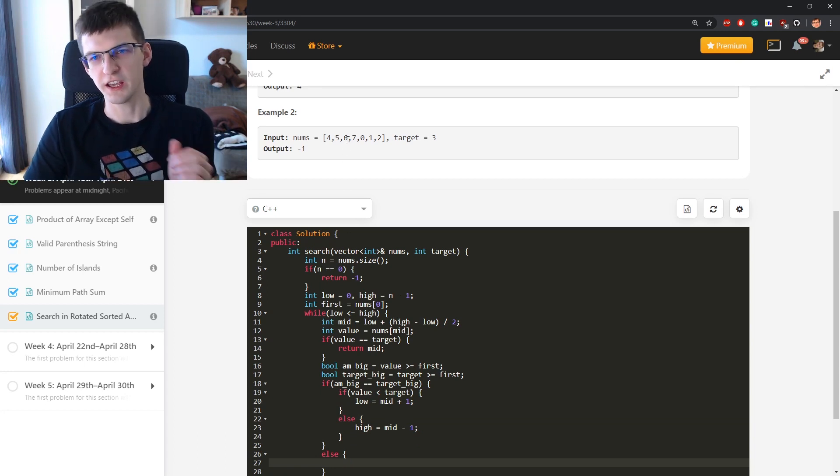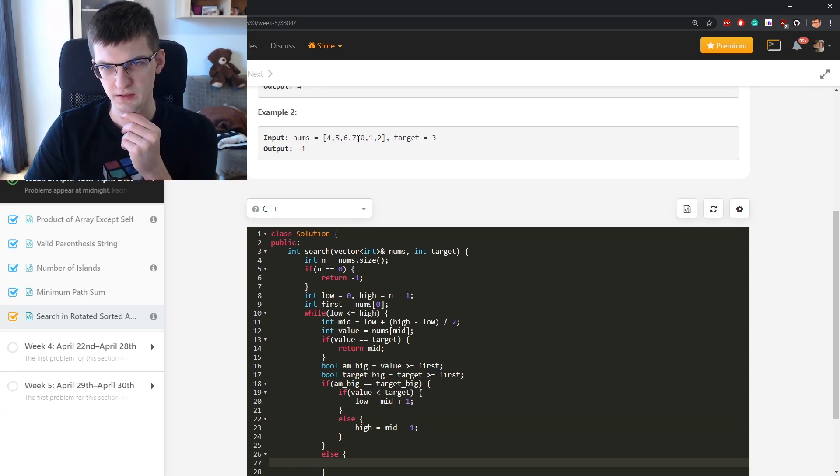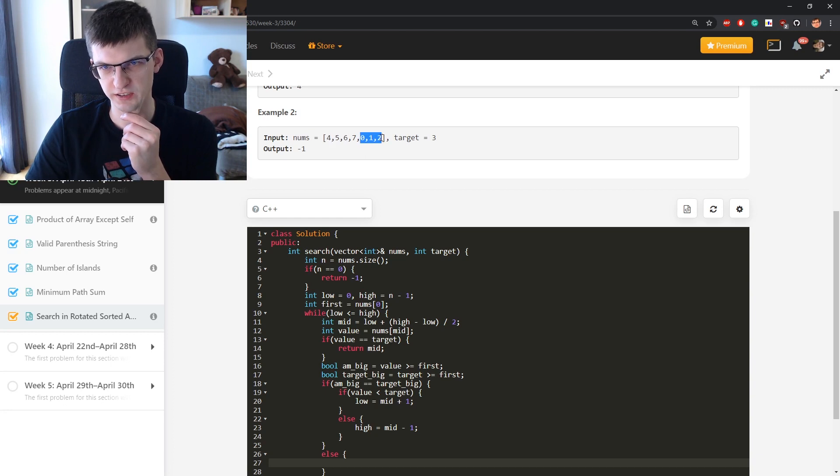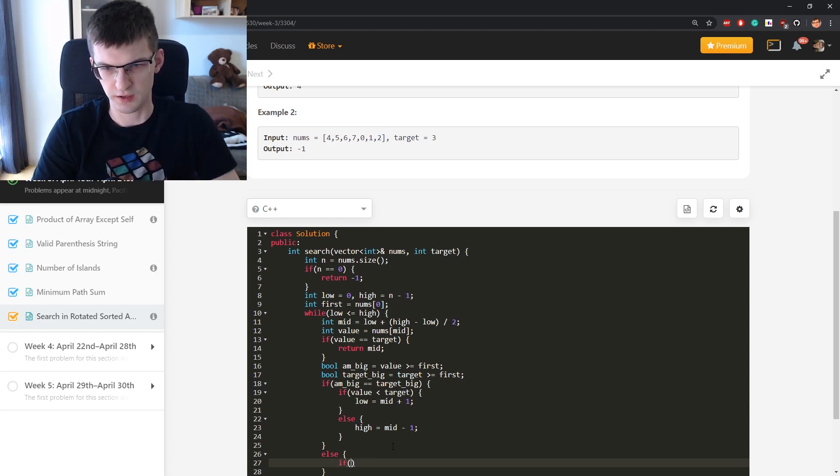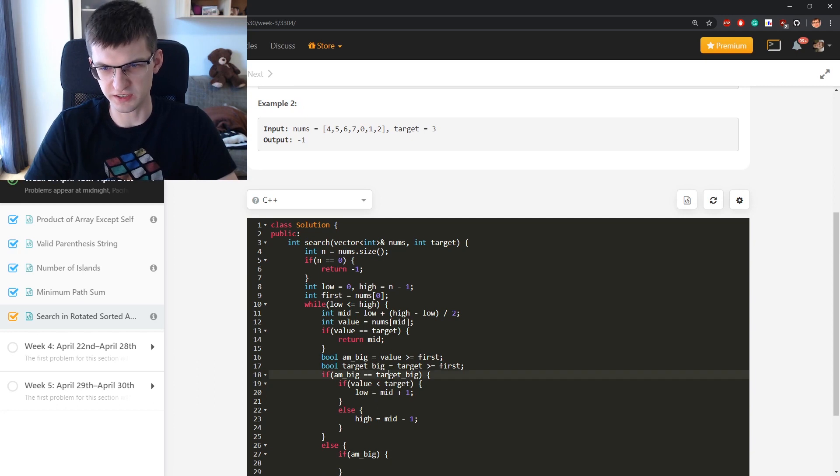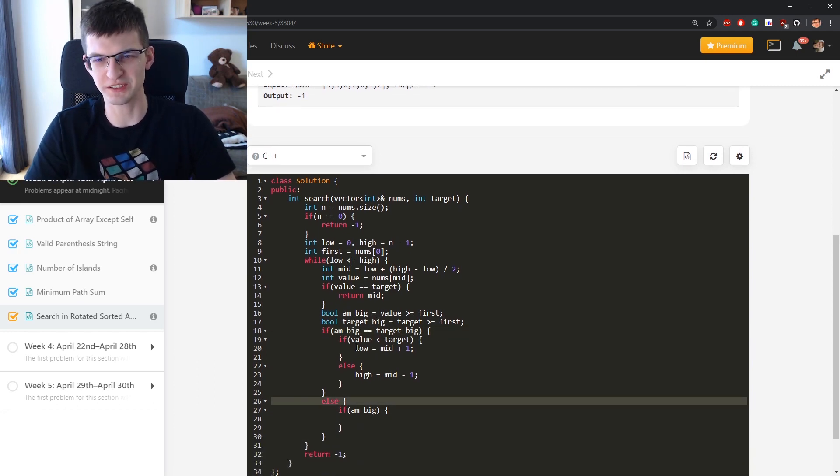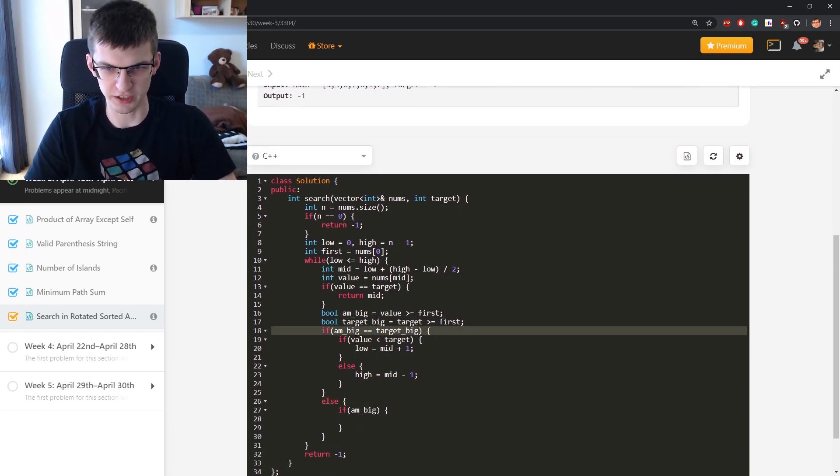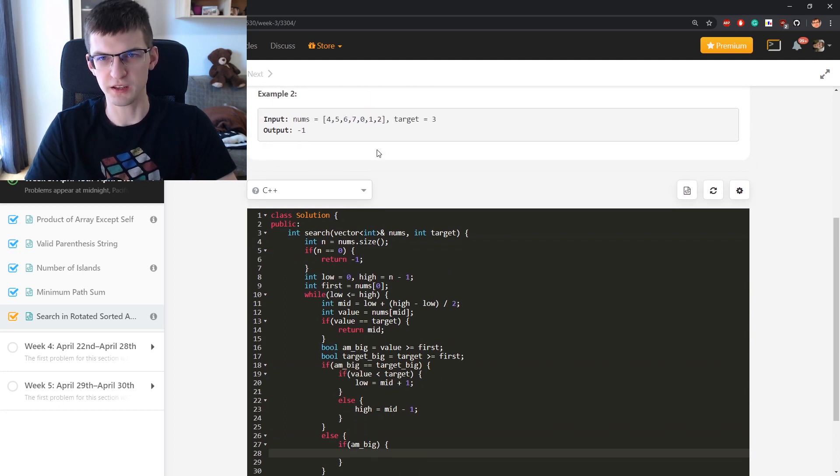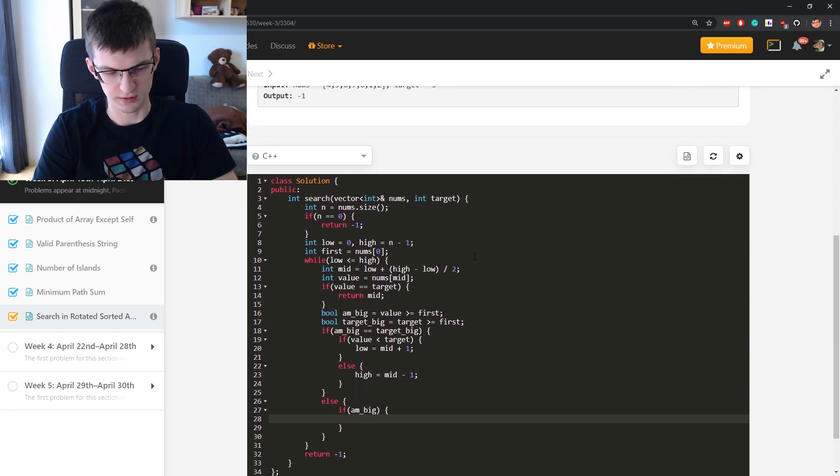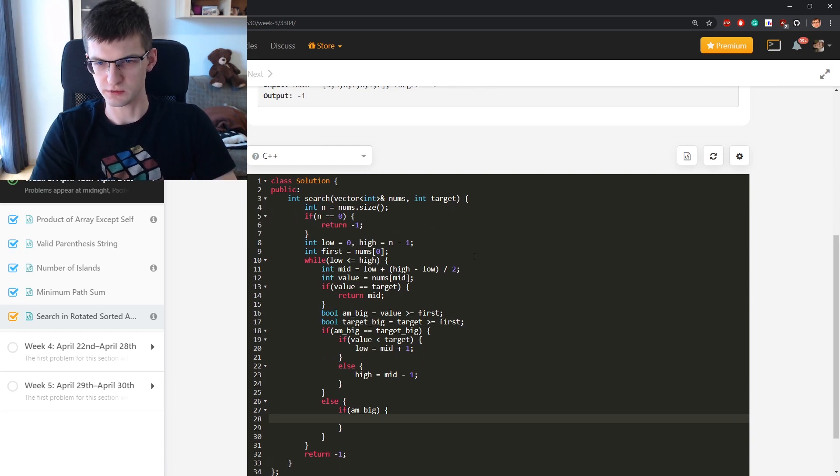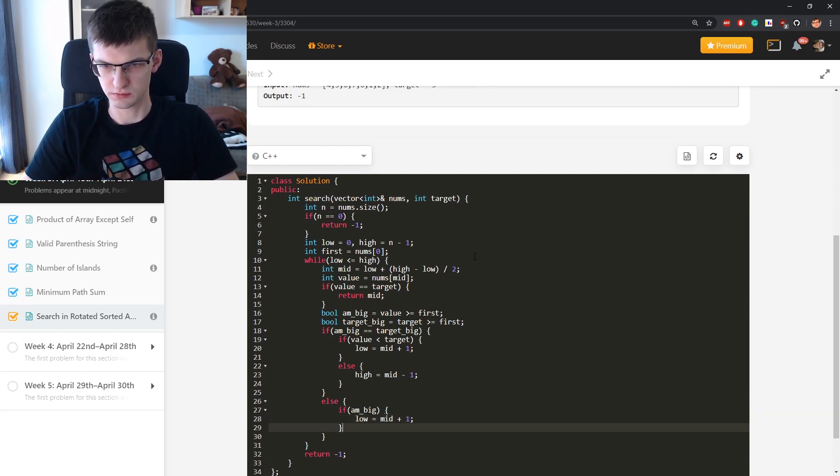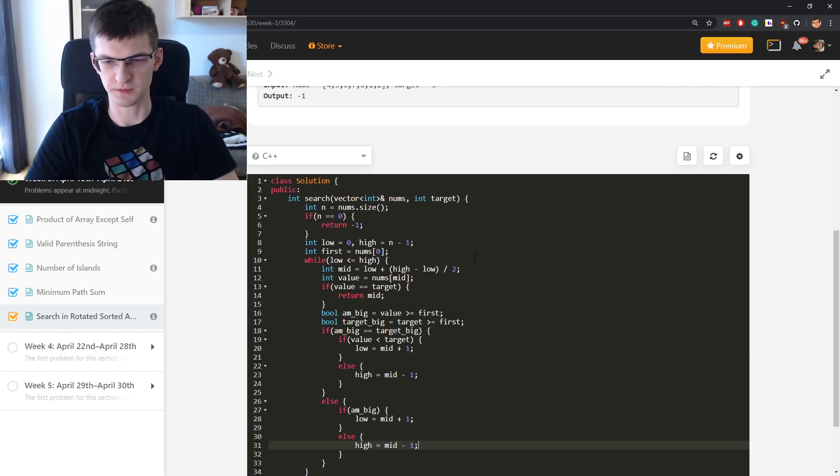Otherwise if I am big like this and target is small. If I am big, of course, then it means that target is not big because I have this else, means now I don't have equality. If I am big then move to the right because search for target there. Else high is mid minus one.